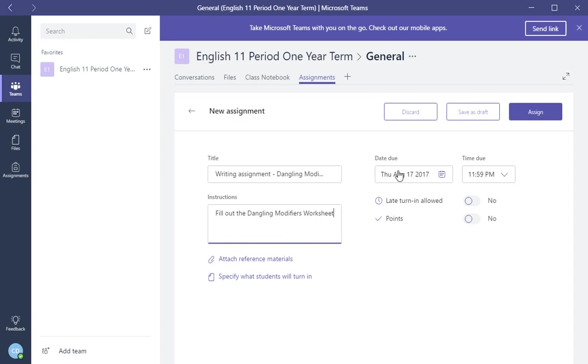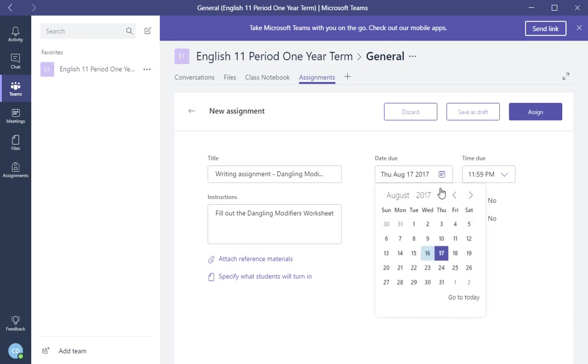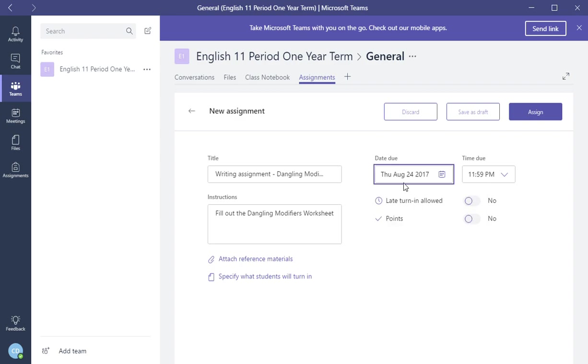Next, you can specify a due date. So my due date would be, here's a calendar that comes up, I'm just going to choose next week, the due time.